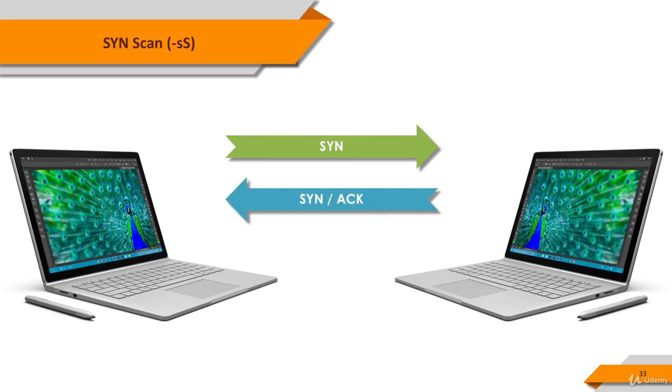A SYN-ACK indicates the port is listening or open, while a RST reset is indicative of a non-listener. If no response is received after several retransmissions, or an ICMP unreachable error is received, the port is marked as filtered.